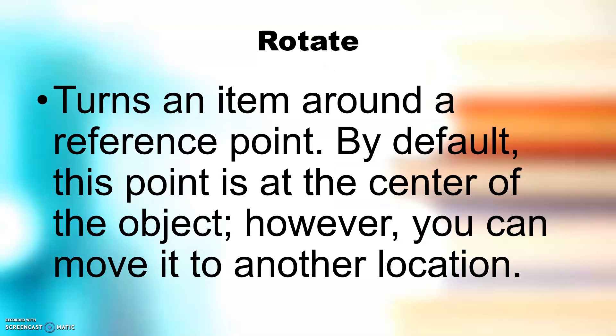Rotate turns an item around a reference point. By default, this point is at the center of the object. However, you can move it to another location.